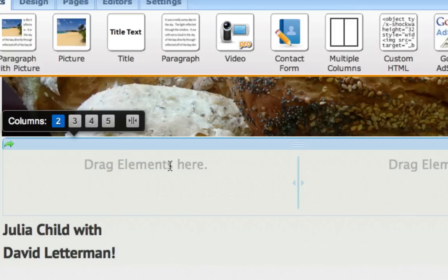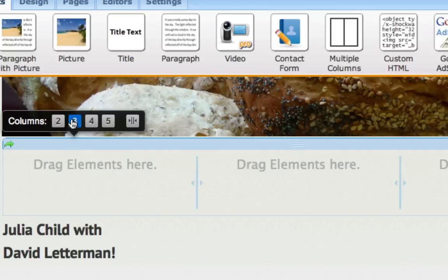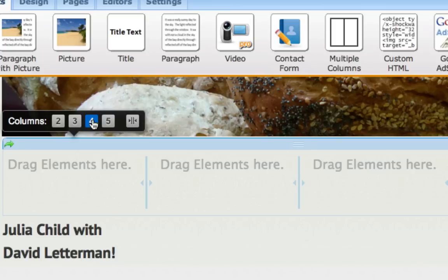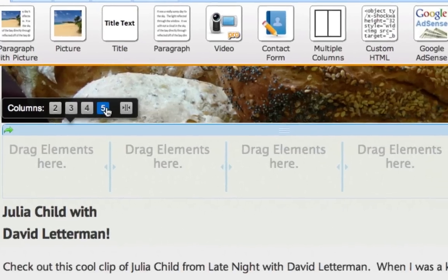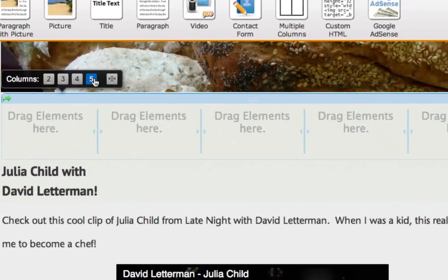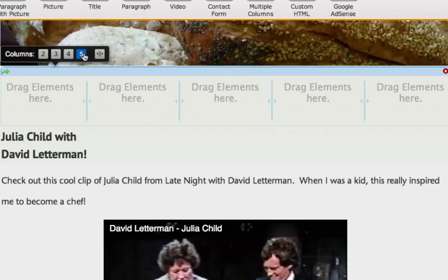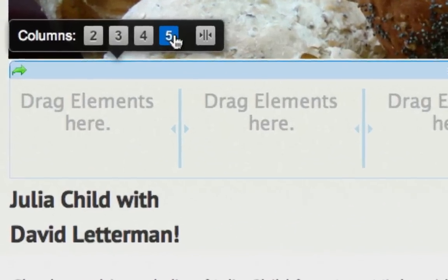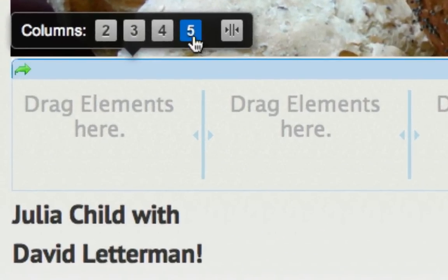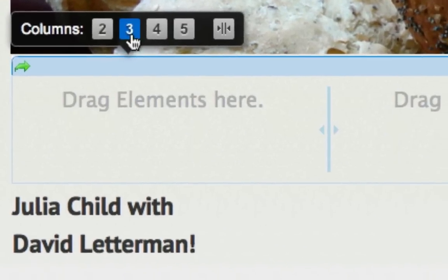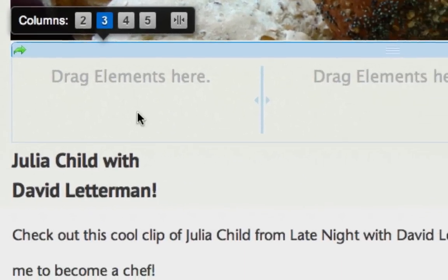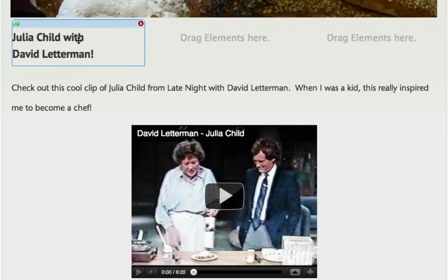With this element you can have two, three, four, or five columns to place pictures, text, videos, and anything else you like right up next to one another. It's just a matter of choosing how many columns you want and dragging your content into those columns.